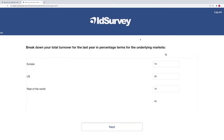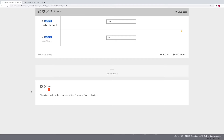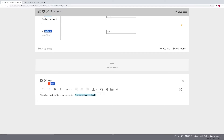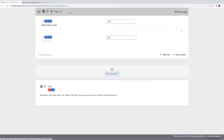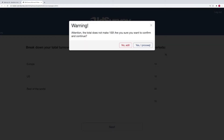What happens if we want the message to appear but without preventing the user from going to the next page? In this case, we can activate the soft alert option and edit the text with a more suitable one — for example: 'Attention, the total does not make 100. Are you sure you want to confirm and continue?' Returning to the interview, we can see that when the alert is shown, the user can still confirm and move to the next page.